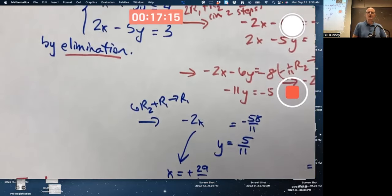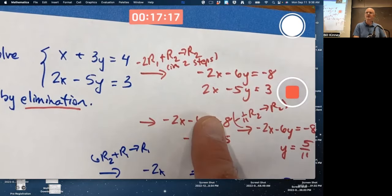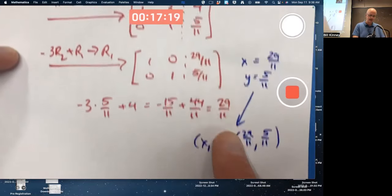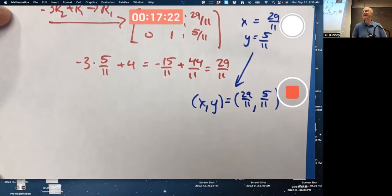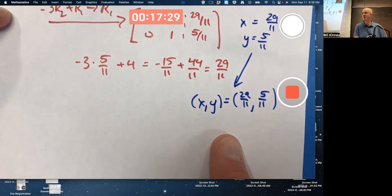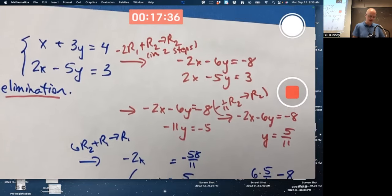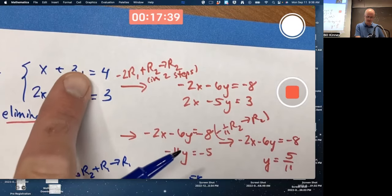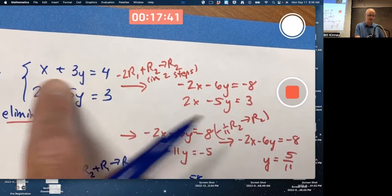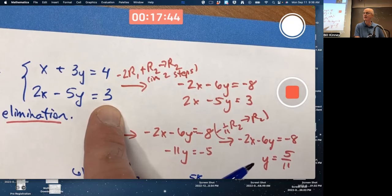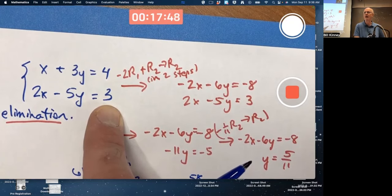The logic is we started by assuming there's a solution, and what we've shown is that if there is a solution, it must be this one — there can't be any others. To truly prove this is a solution, you need to check it. Checking isn't just for catching mistakes; technically it proves that it really works. You'd plug in x equals 29/11 and y equals 5/11 into both equations and verify you get 4 and 3 respectively.